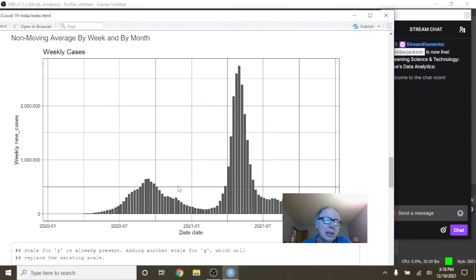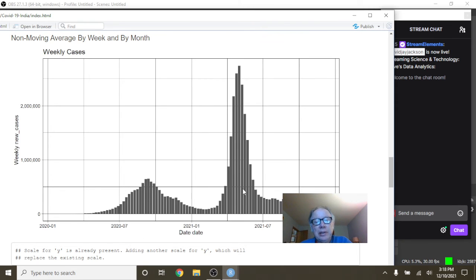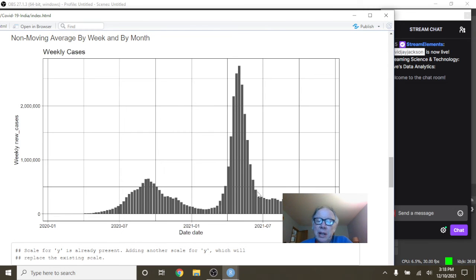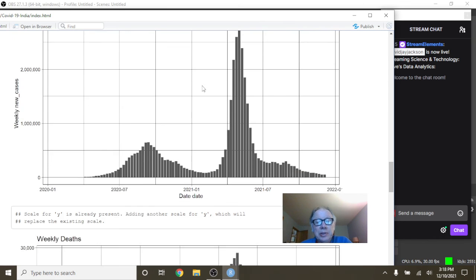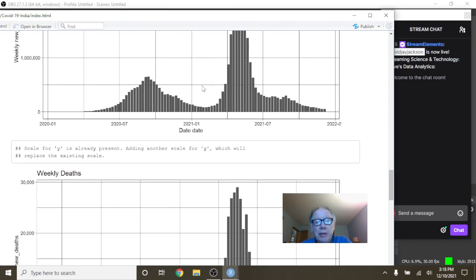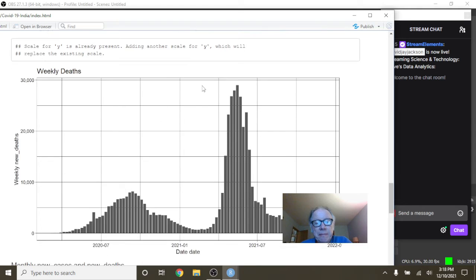You can see since about July, your COVID-19 cases on a weekly basis have been declining, declining. So that's a pretty healthy decline.